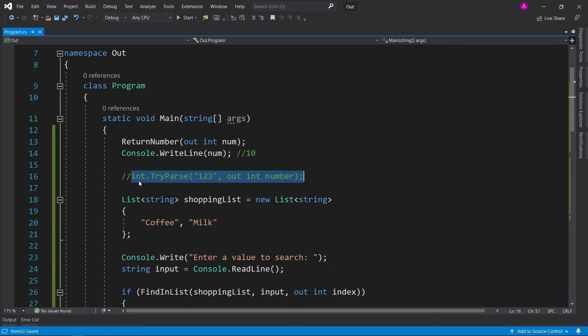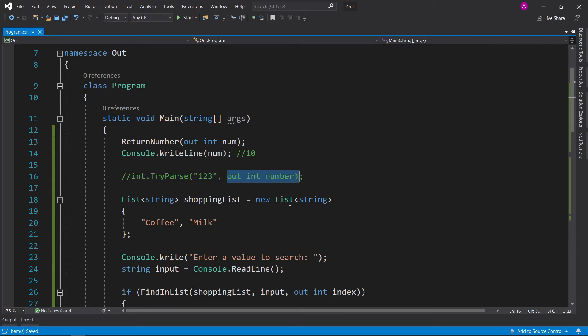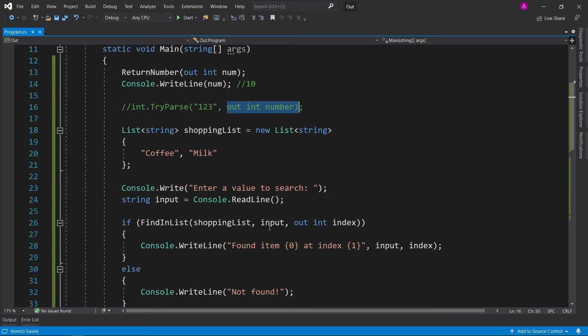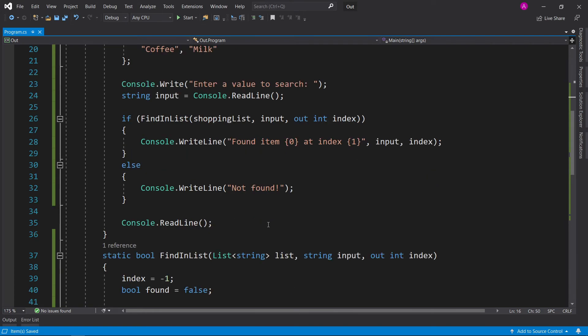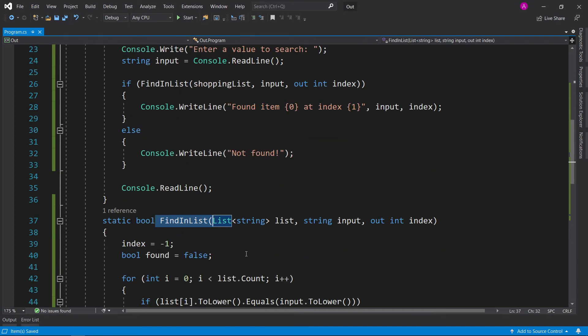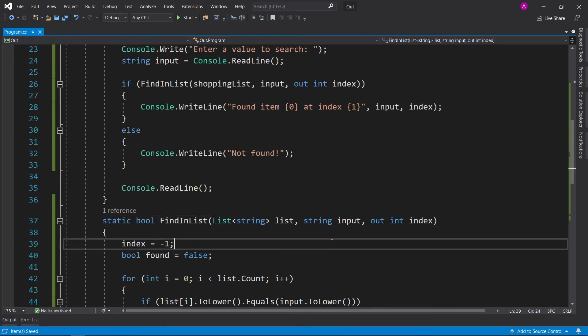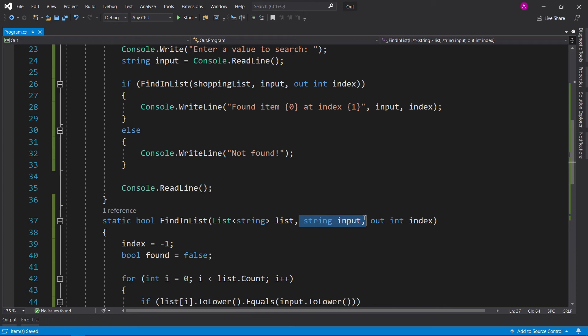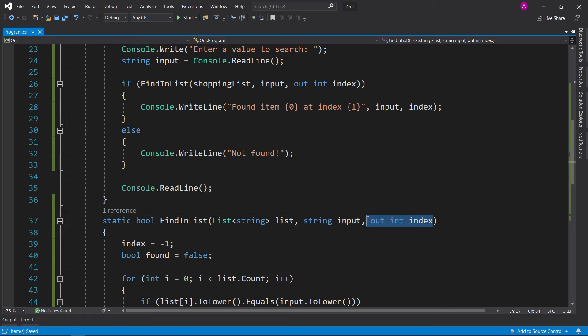So you have a return type as a boolean and an out variable. This is very handy because when it comes to our function, when we're finding things inside the list, we have the list, the input that the user's typed in, and we give back the index.